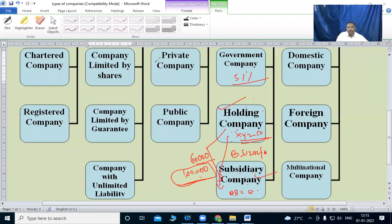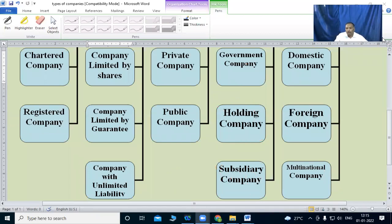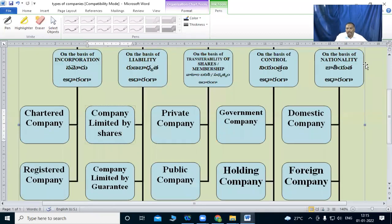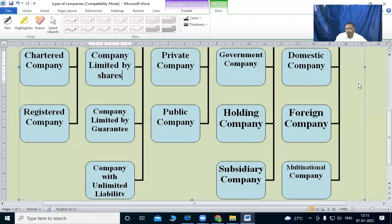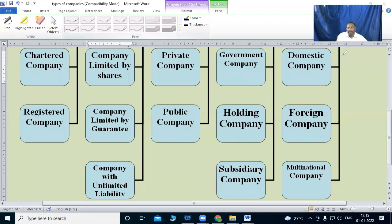Okay students, next we shall go to companies based on nationality. There are three types: domestic company, foreign company, and multinational company.